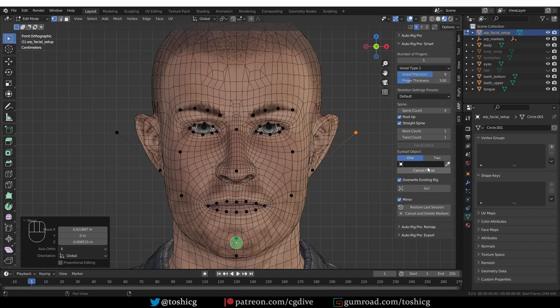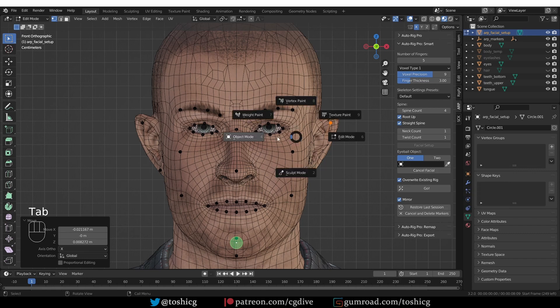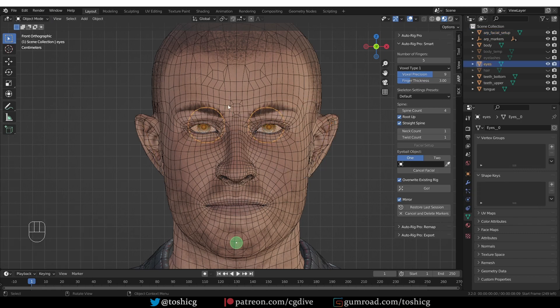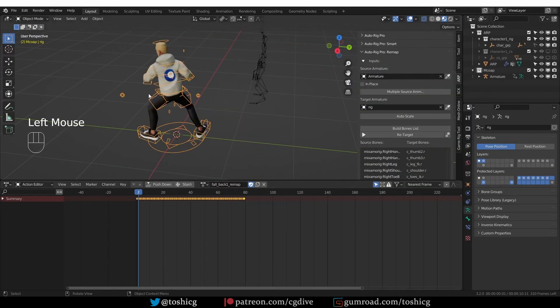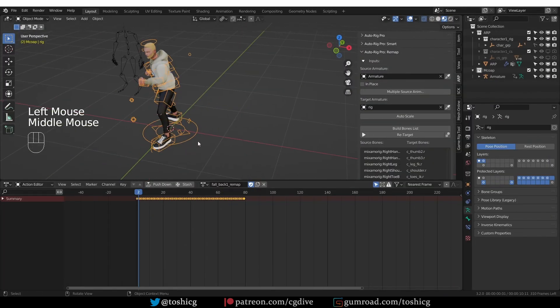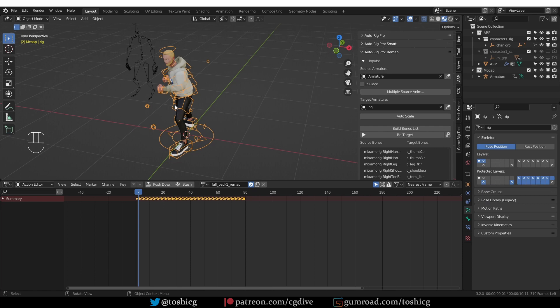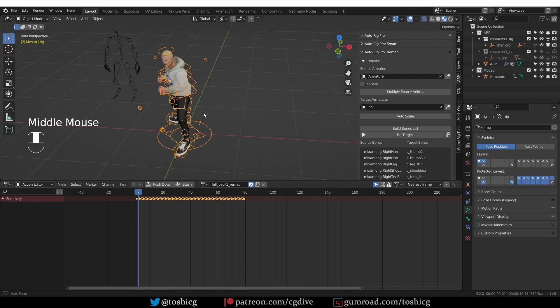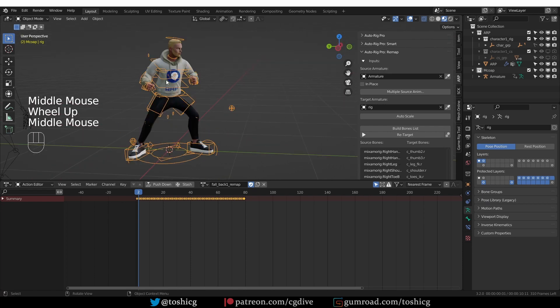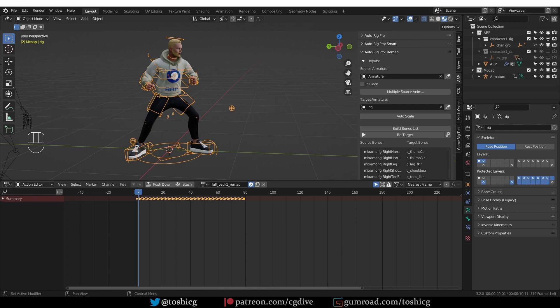I upload a new video every week, usually on Thursday, if you didn't know. And this scene here actually is something that I'm working on for one of the videos. This is the AutoRig Pro character, and I have a very similar scene.